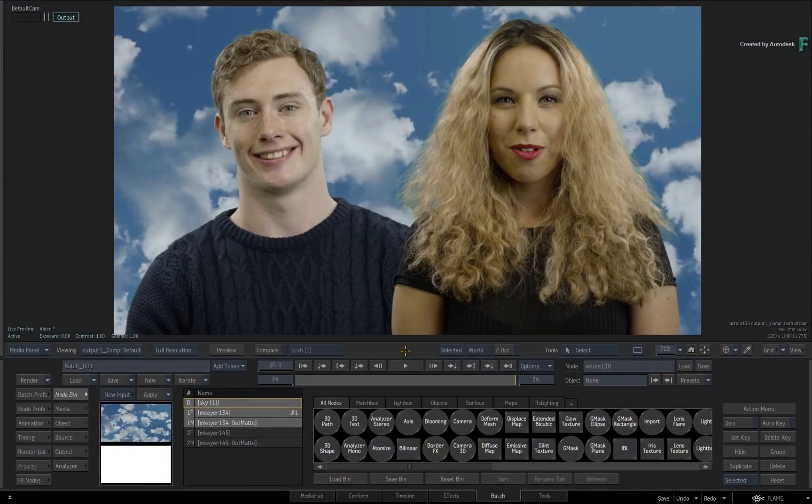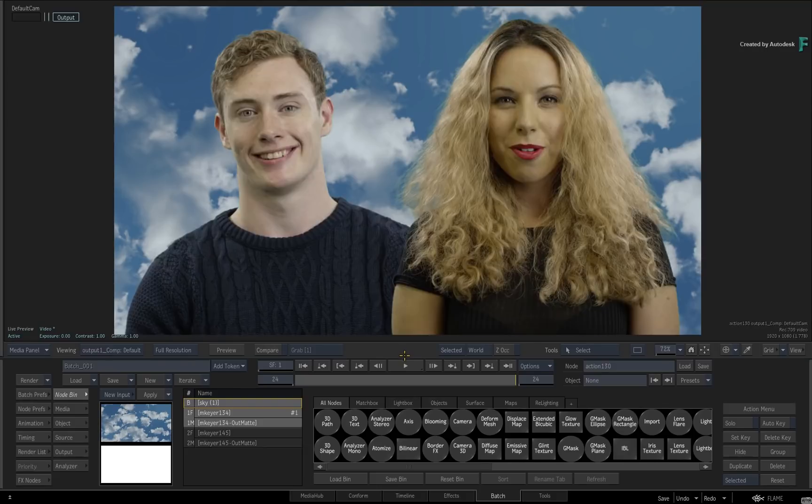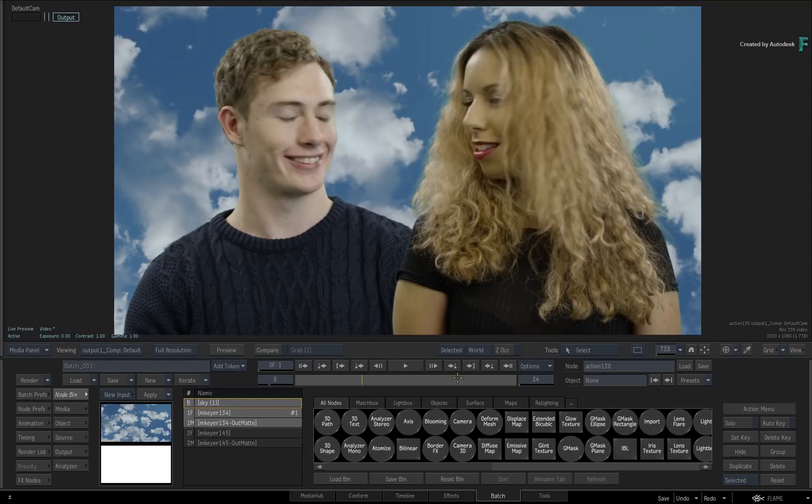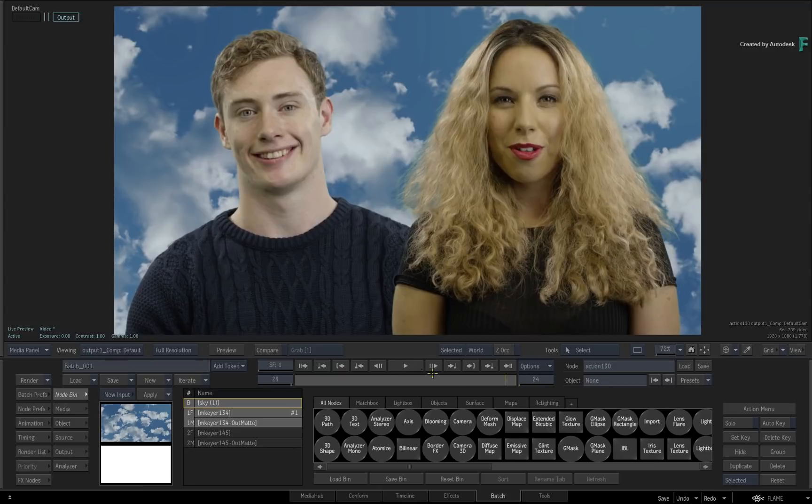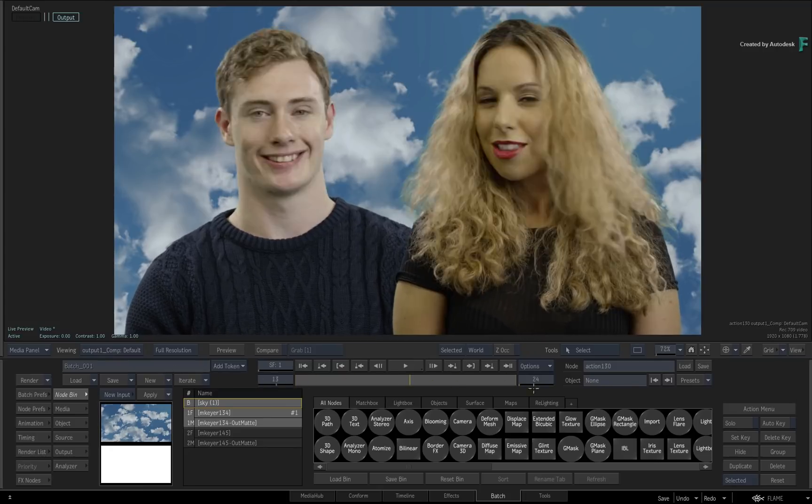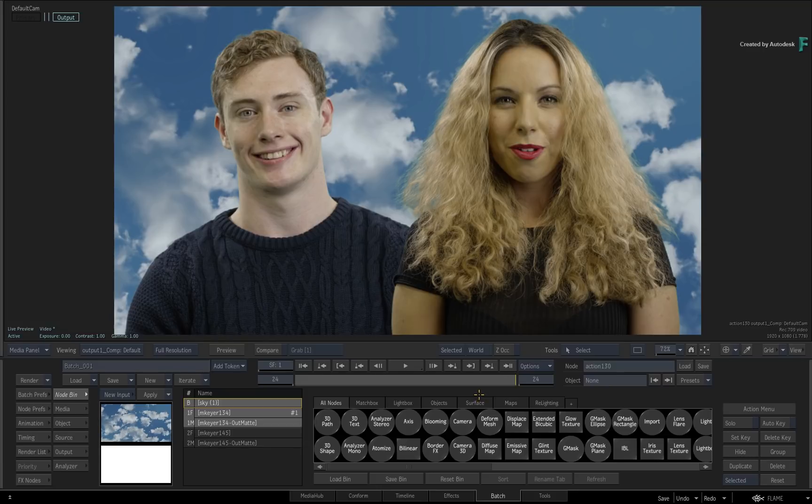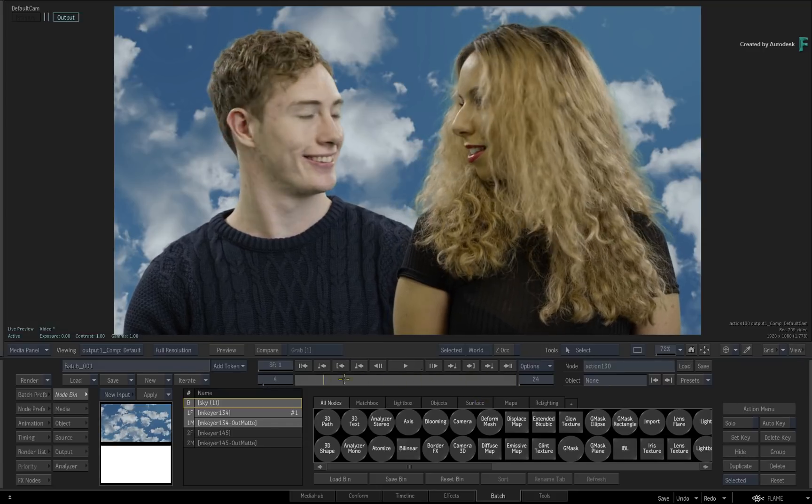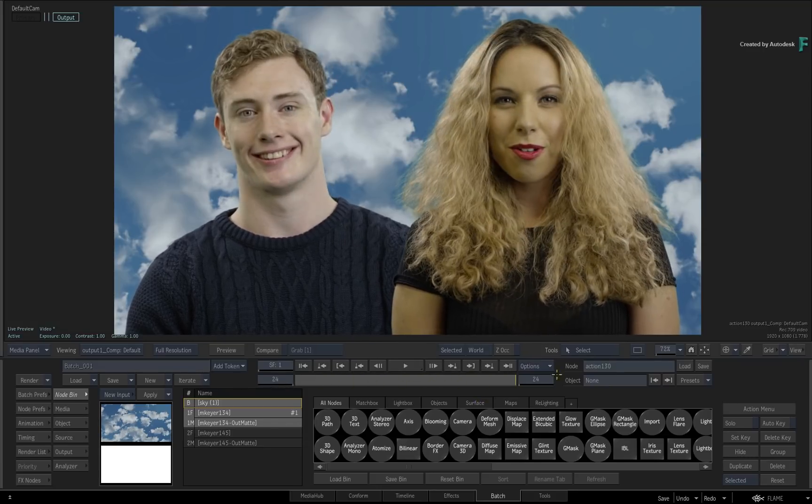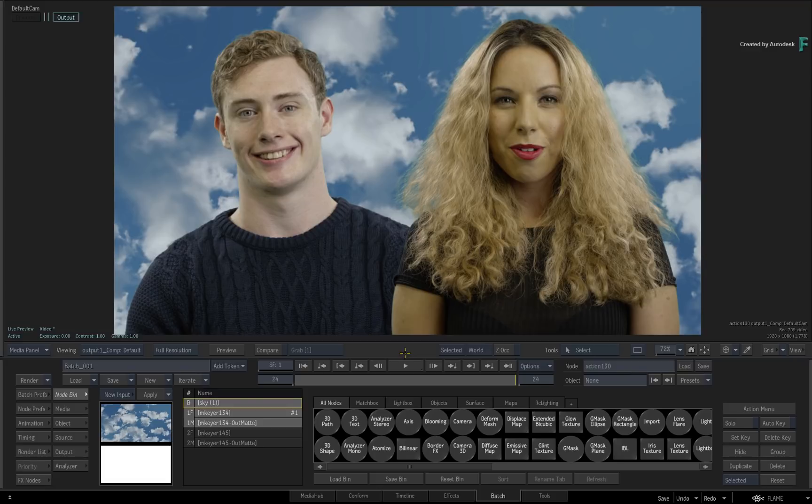If you are someone who does keying in your post-production work, you should be familiar with an integrating technique known as Light Wrapping. This is the process of blending the edges of your key with a background. The purpose of this is to help give your composites a sense of realism. So the light and color of the background should wrap around your subjects, matching real-world physics, and the final result looks more aesthetically pleasing to the eye.